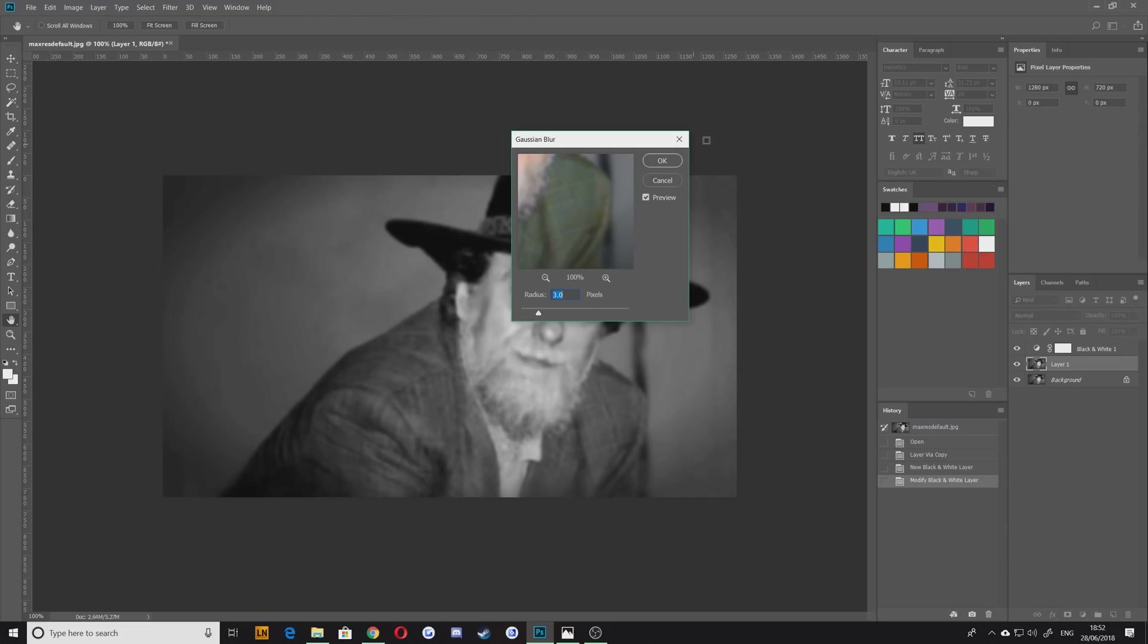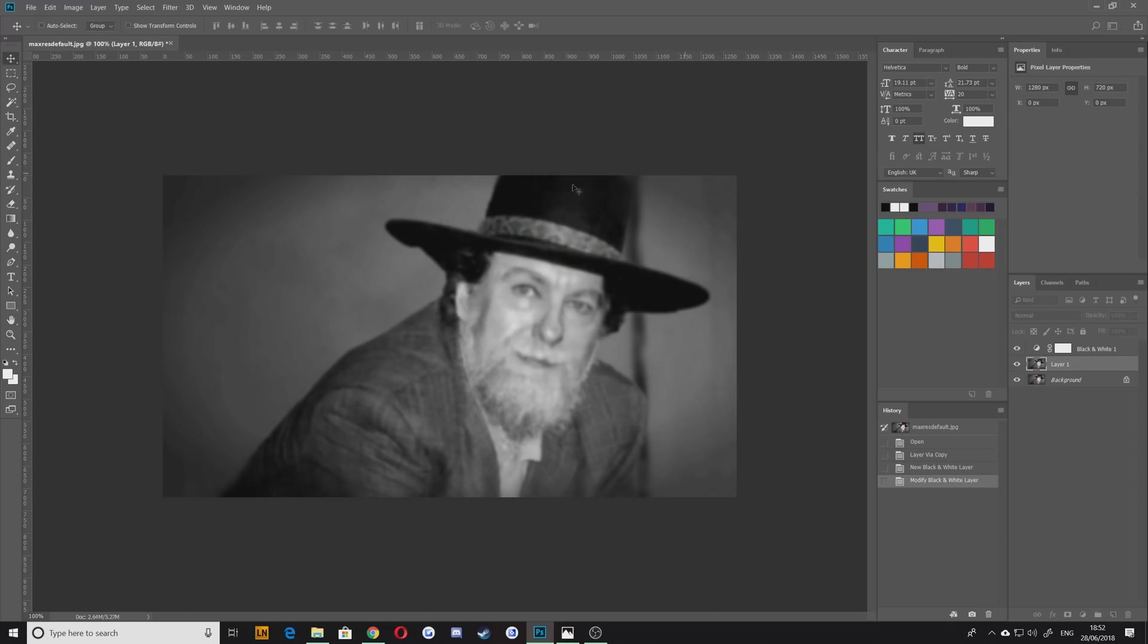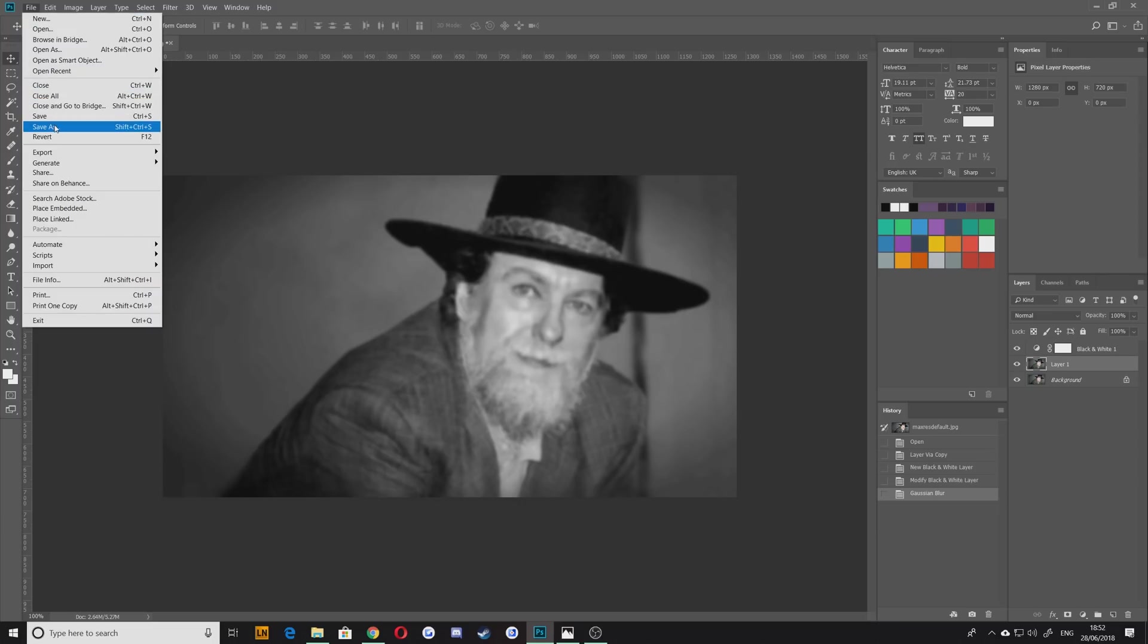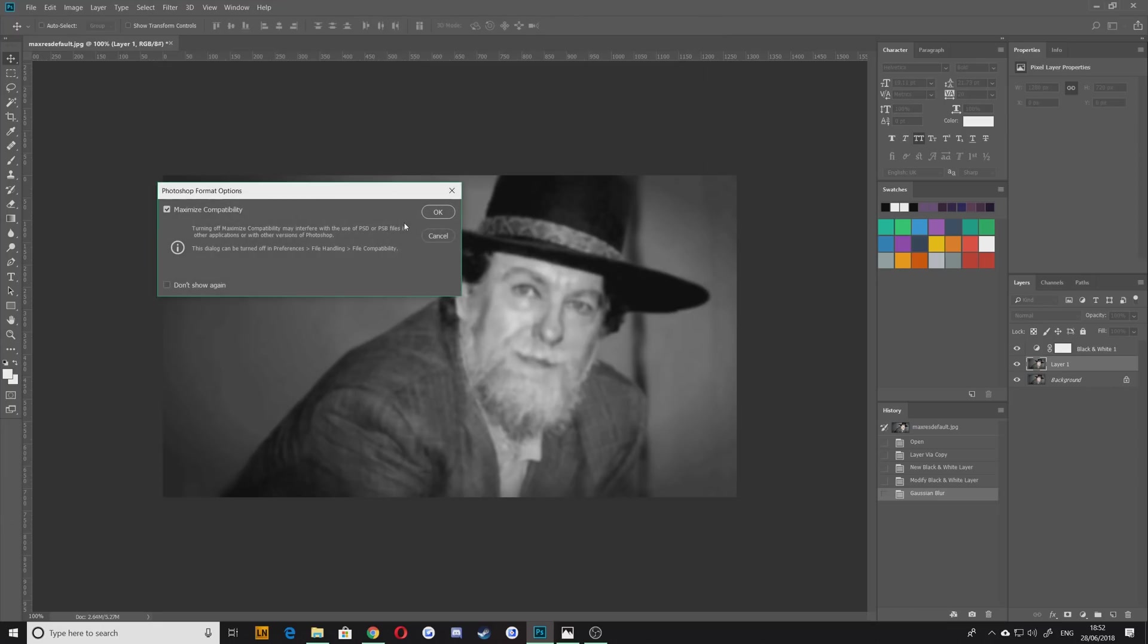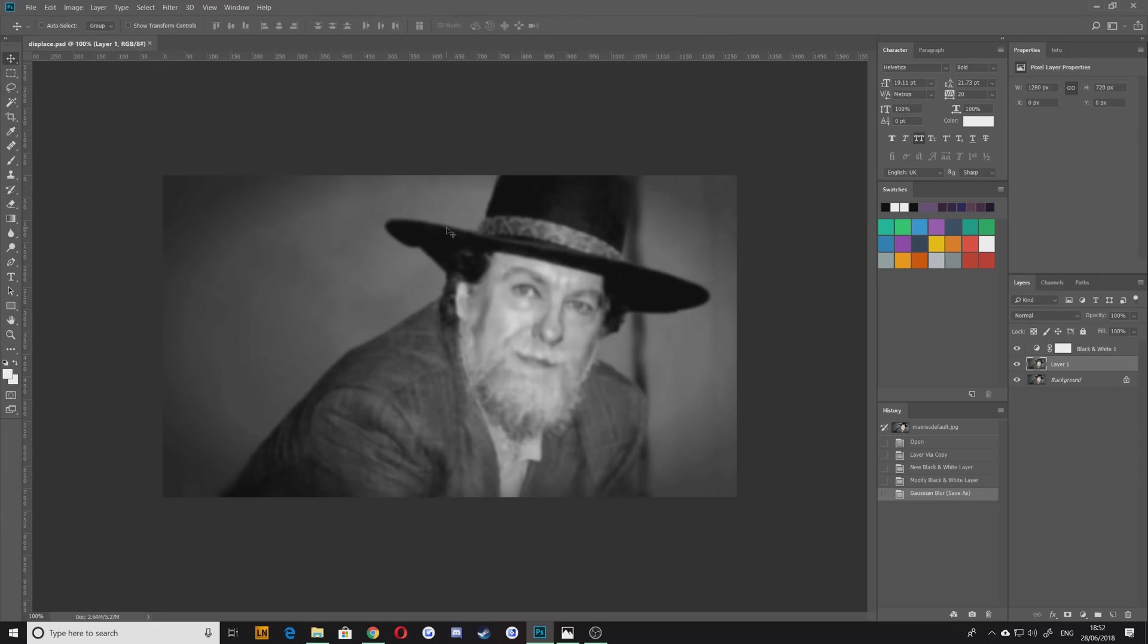So we're now going to save this as just anything, call it displace.psd. This is going to be the map upon which we displace our text.